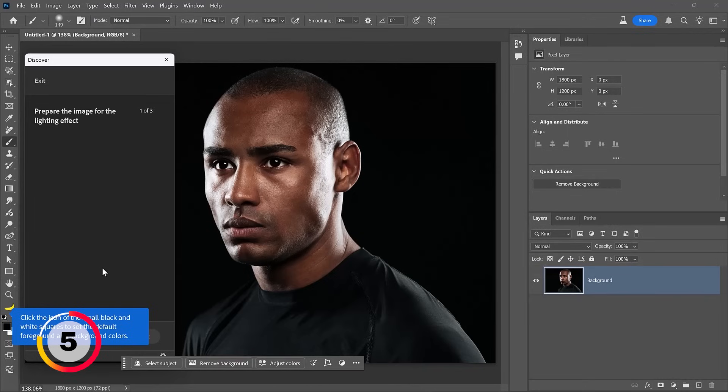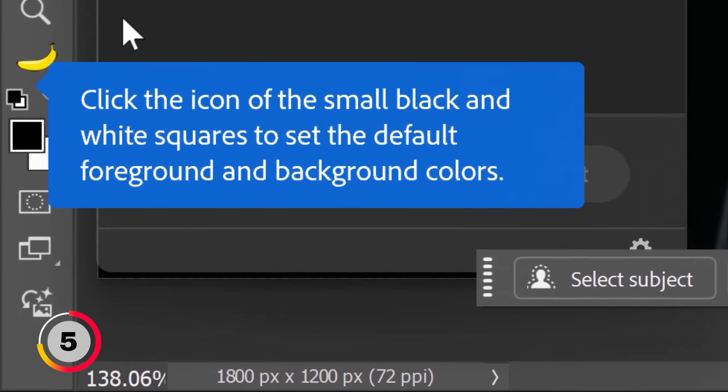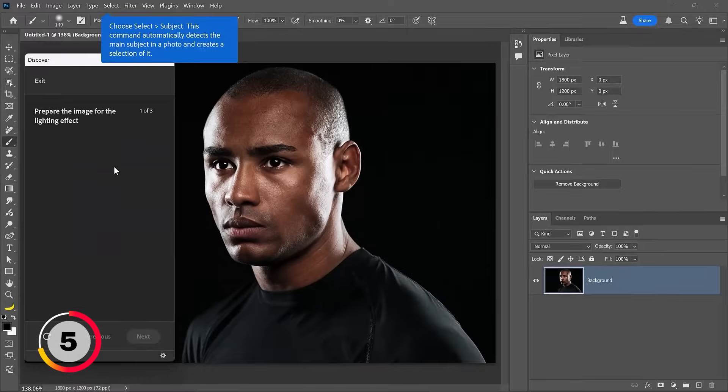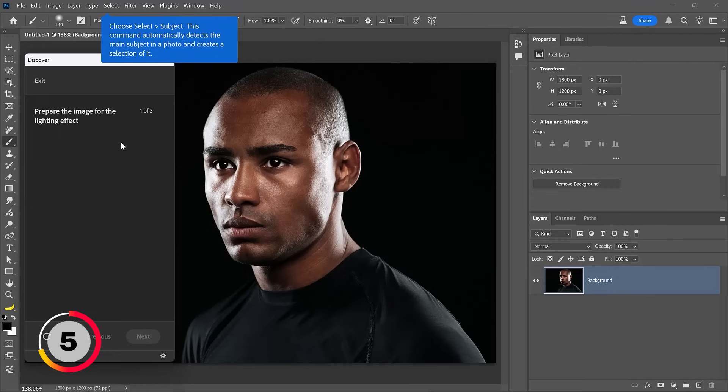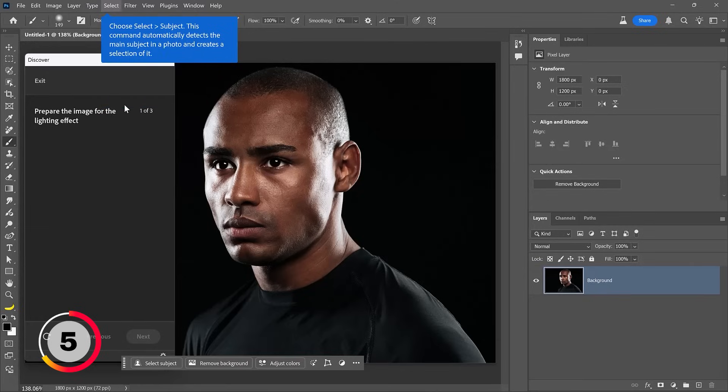What that will allow you to do is see my coach marks over your Photoshop interface telling you what to do. For example, click on the small black and white squares to set the default foreground and background colors. Once you click on that, Photoshop will automatically display the next coach mark. In this case, select subject. Go into the select menu and choose subject.